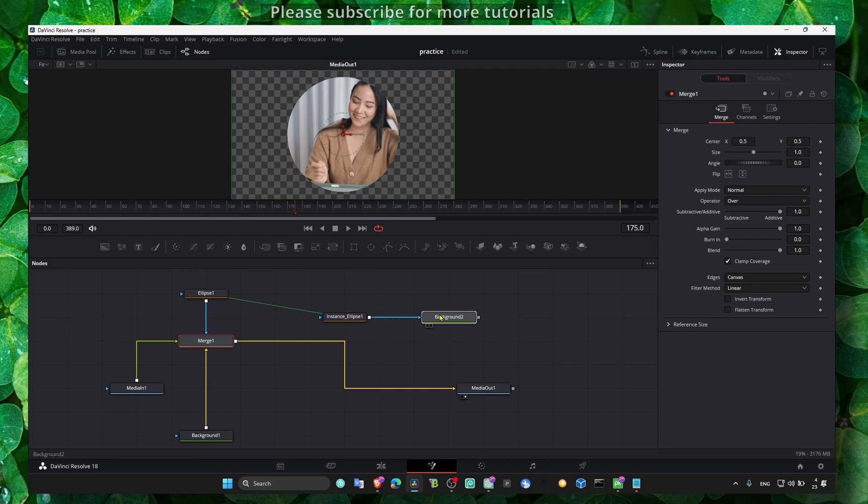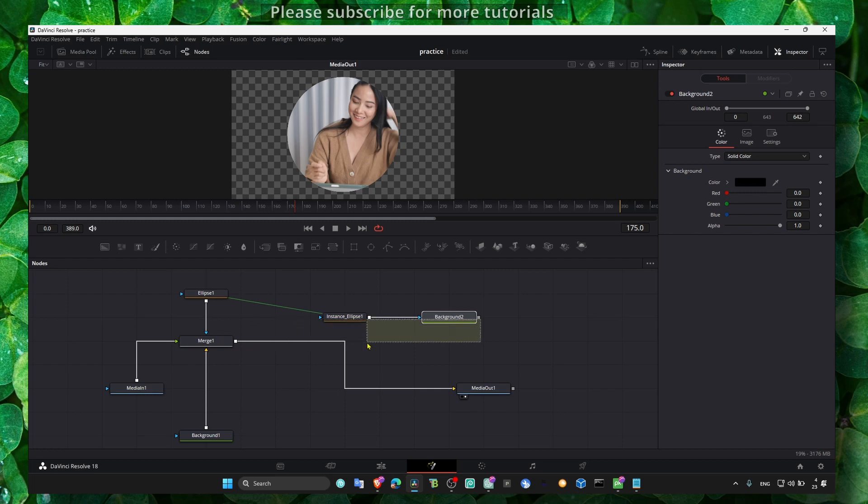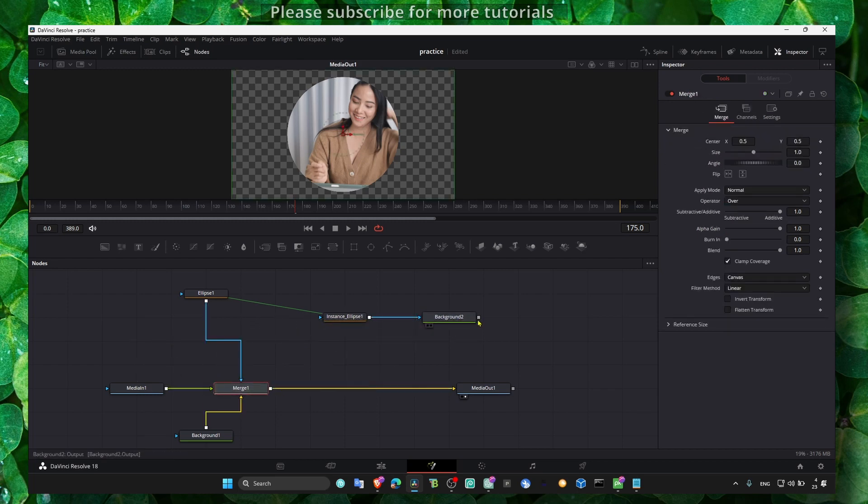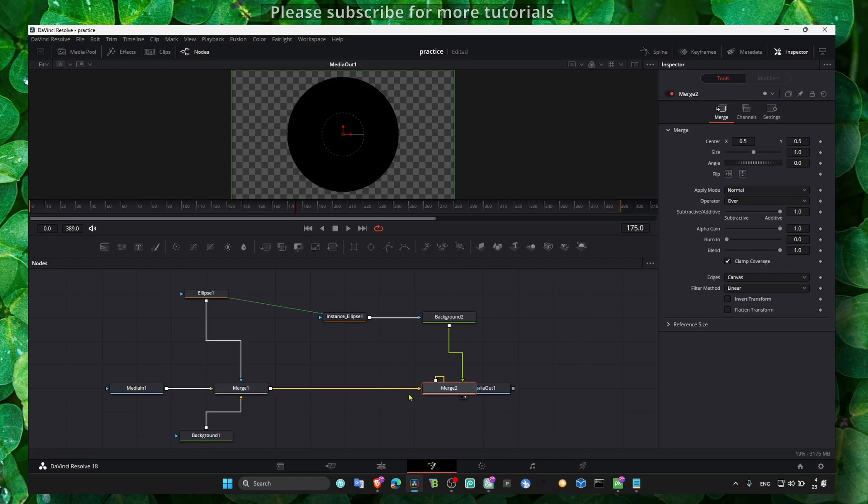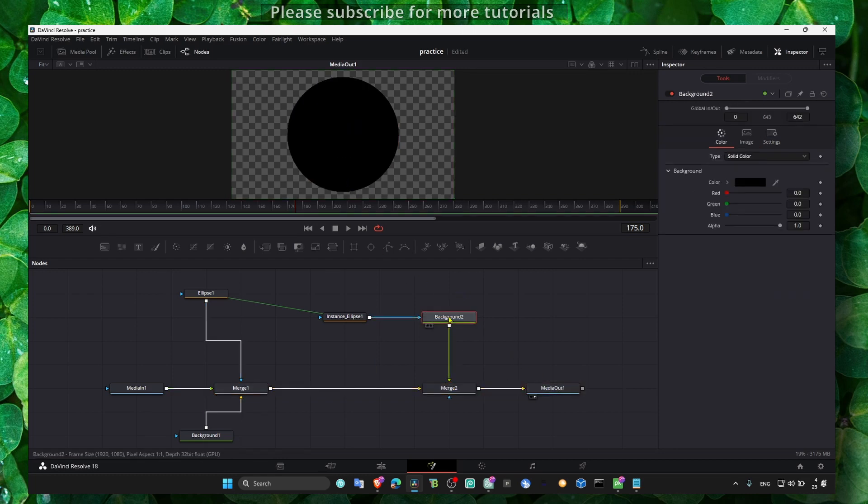Here we need the instance background. We need this to connect to the merge. Okay, to the merge here. Now this is what we have. Correct, correct.